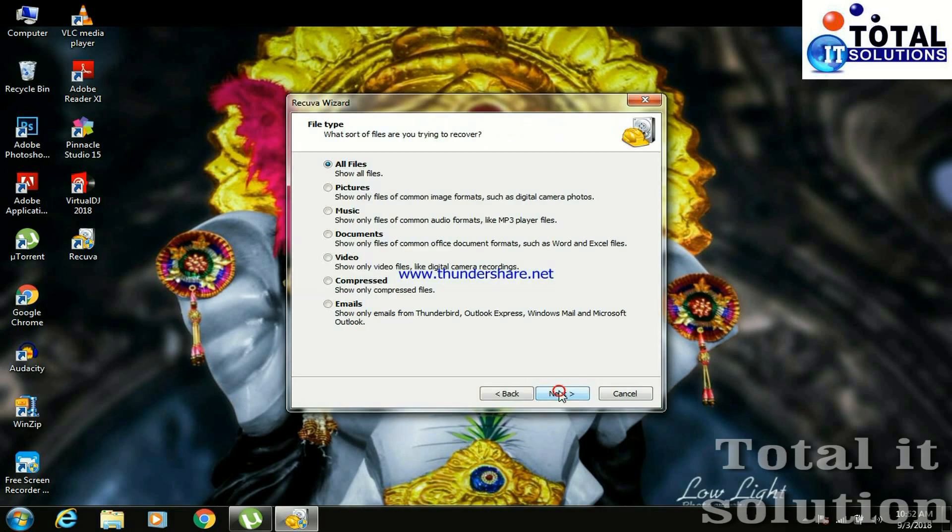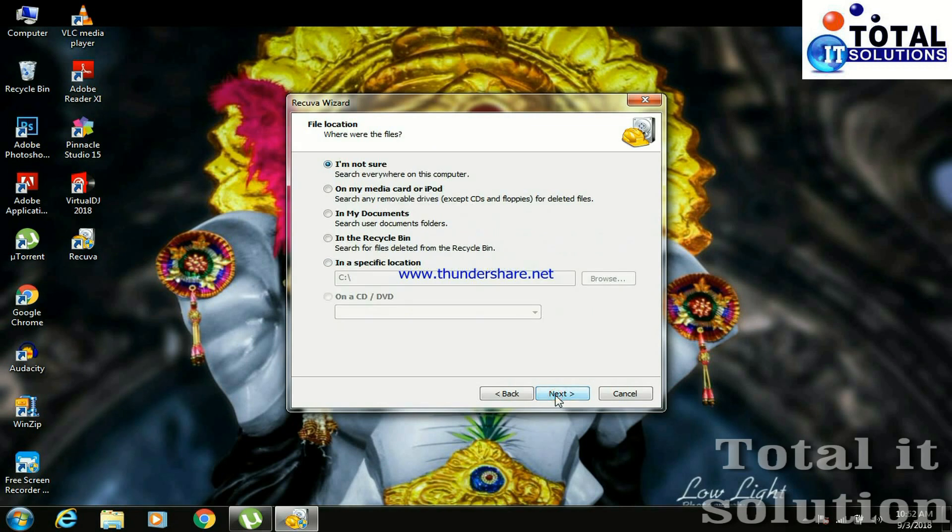Press on next. Now friends, here make sure it should always be all files. Make sure it should always be all files, then press on next.